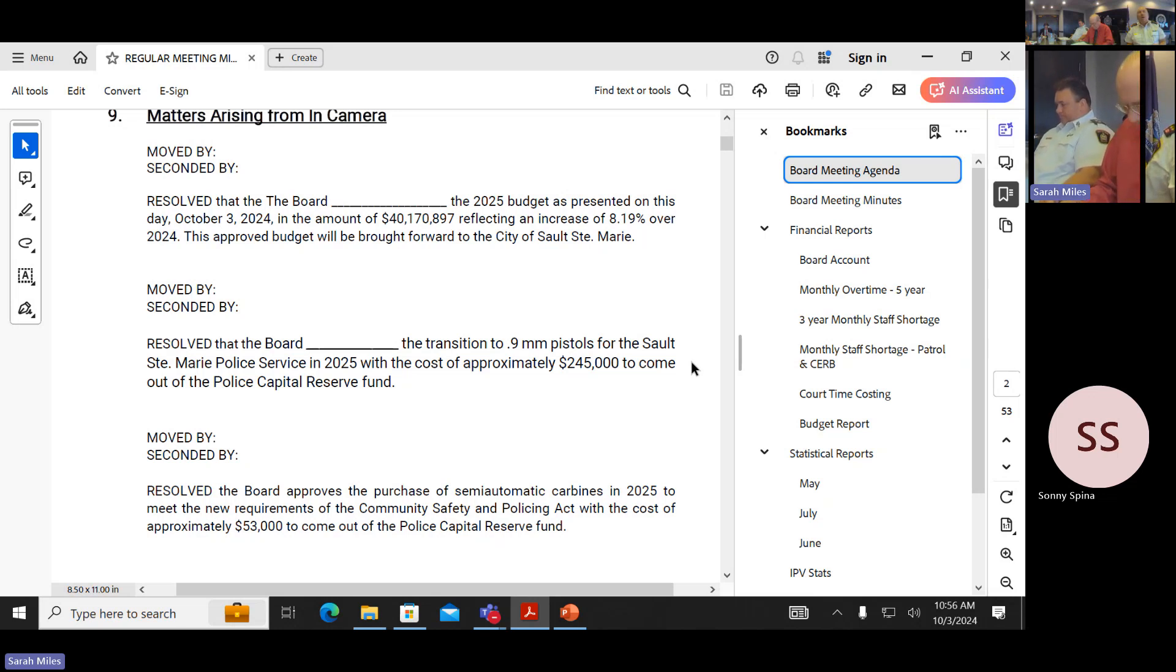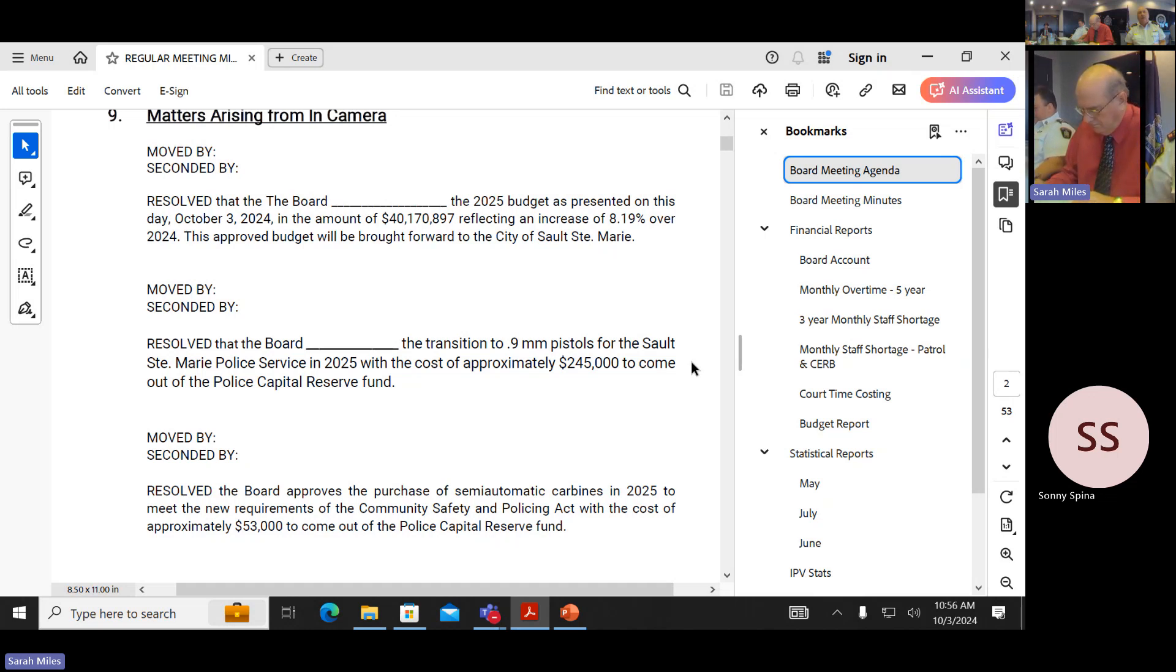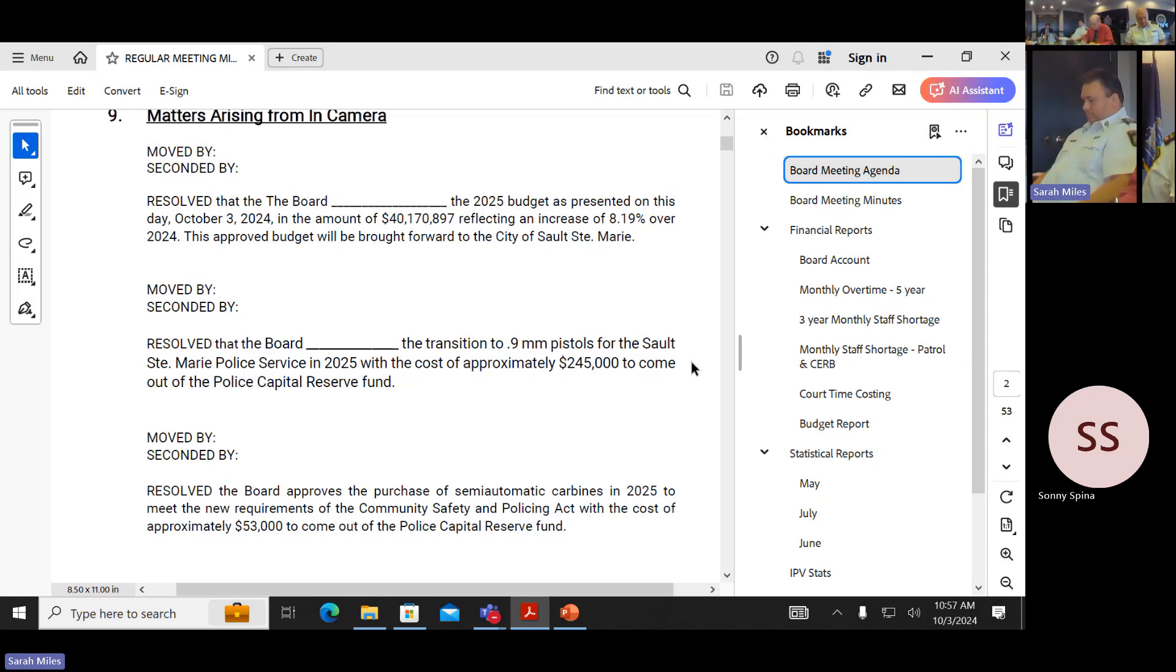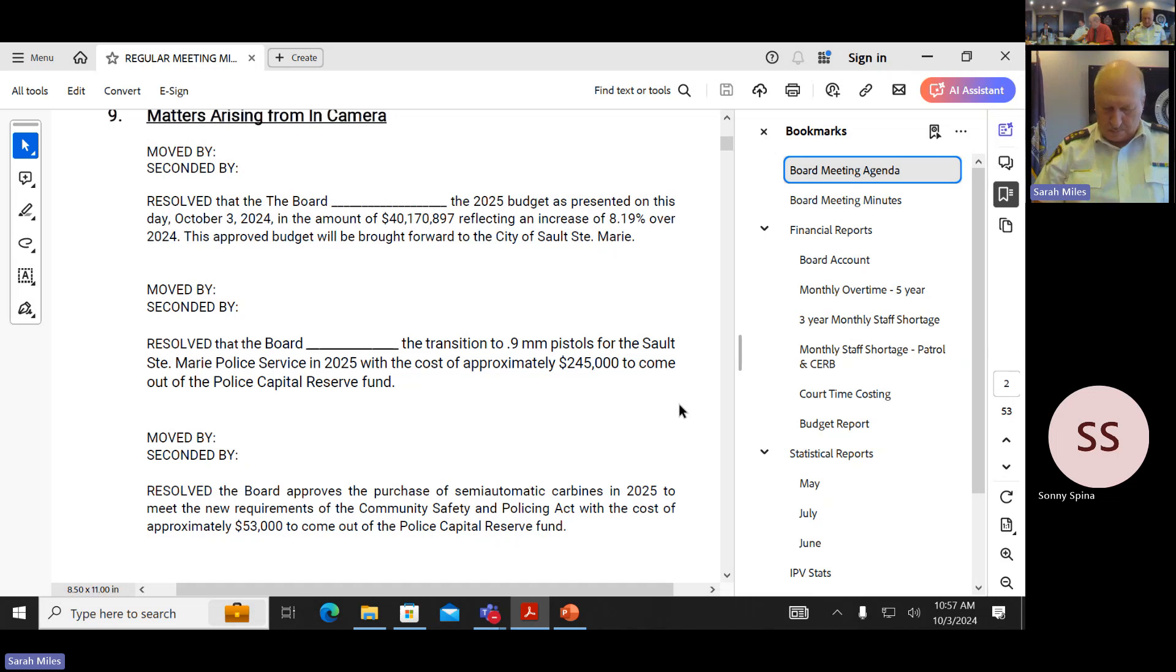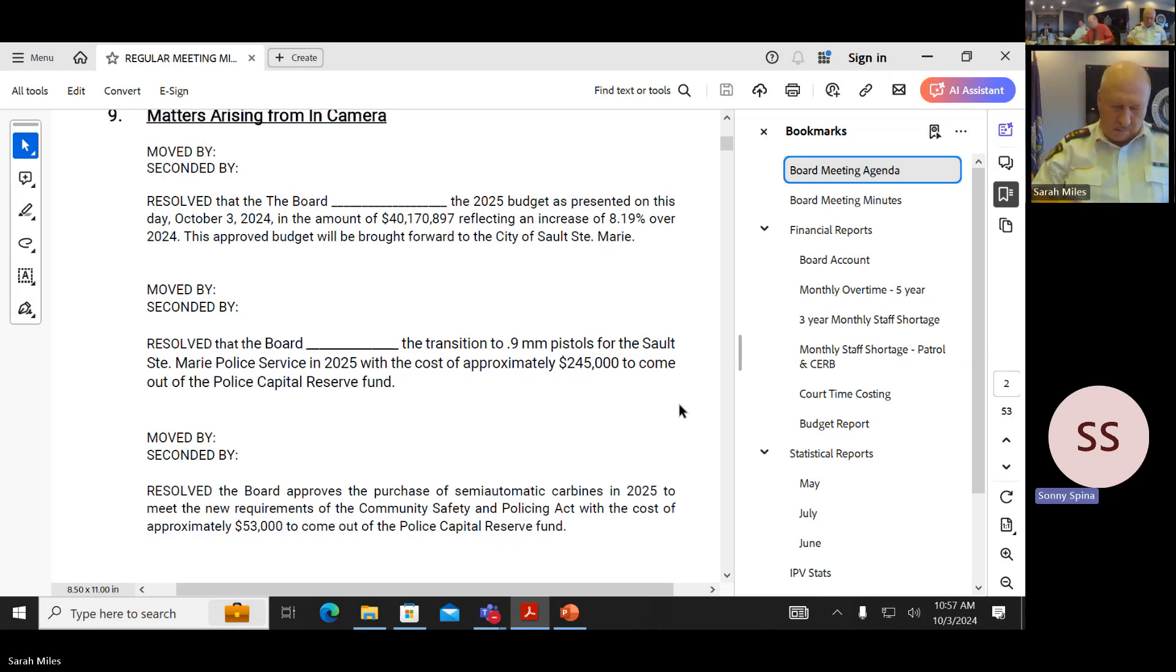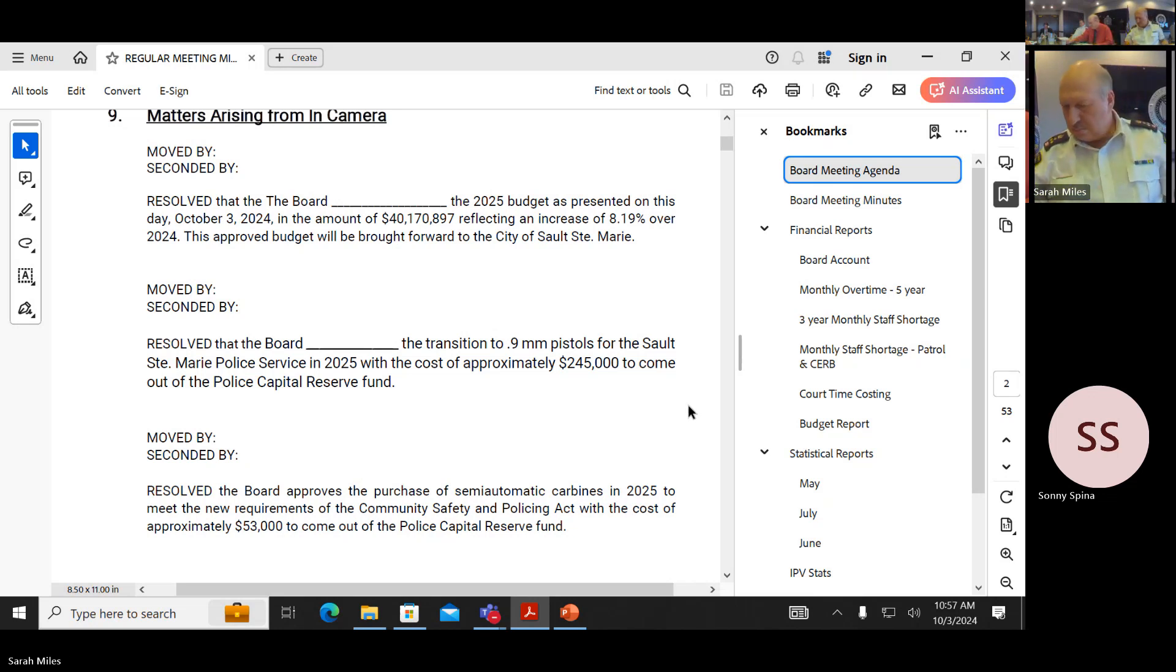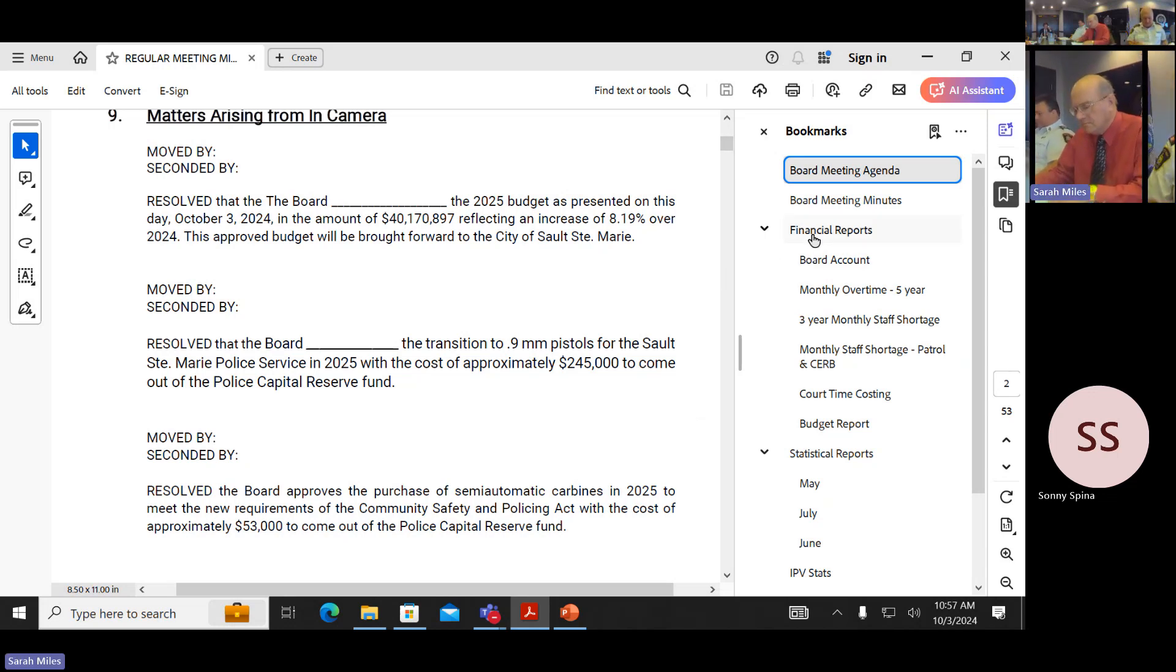Resolved that the board authorize the automatic carbines in 2025 to meet the new requirement of the Community Safety and Policing Act with the cost of approximately $53,000 to come out of the police capital reserve fund. I need a mover. Ian. Marcie. Seconder. Sonny. Any questions or comments on the table? Seeing none, all in favor. Sonny, we good? Yes. Thank you.